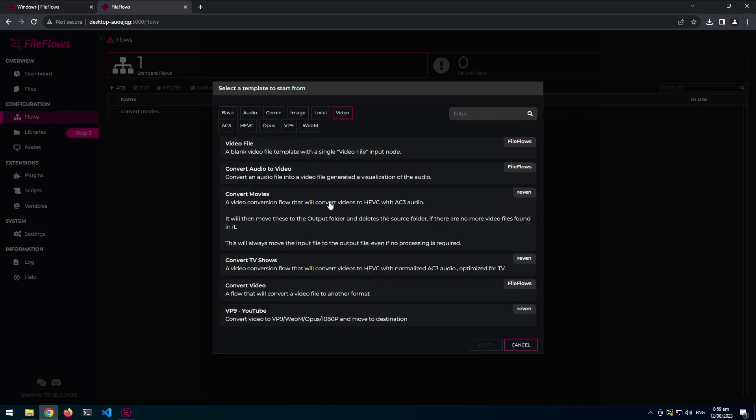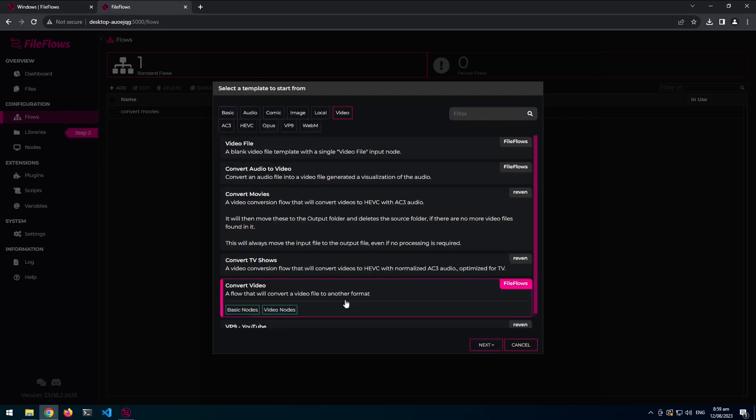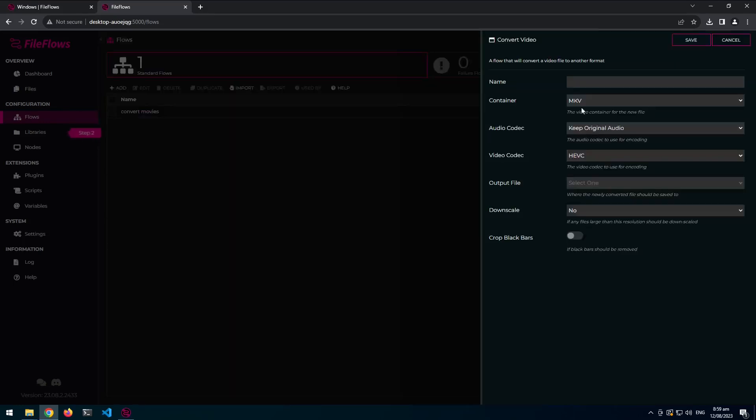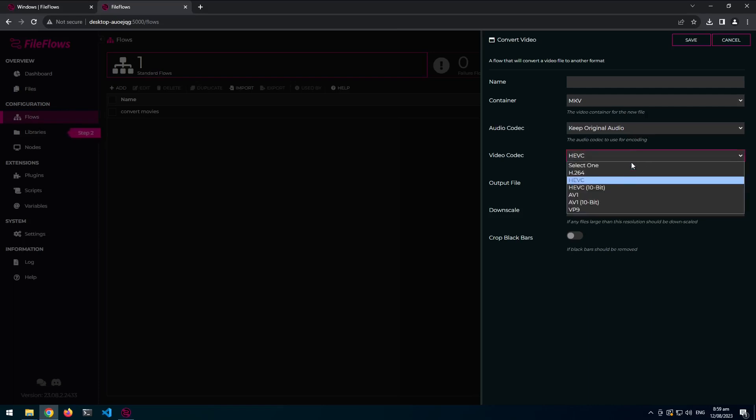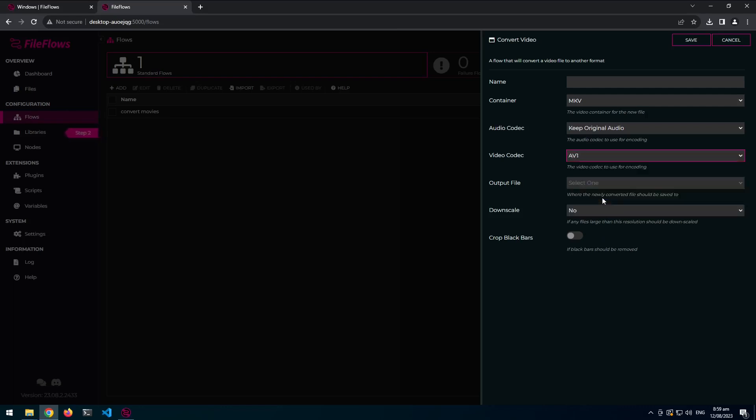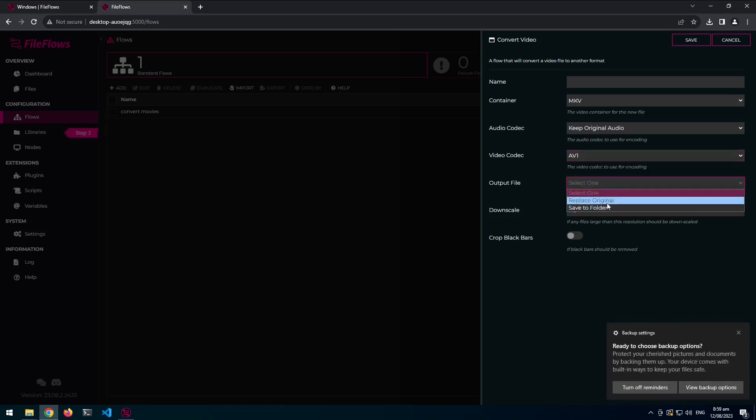So if we come to convert video. So convert video is like the built in basic one that was previously in FileFlows. It's been updated to use the new templating system. But yeah, so you've got options. So now I added VP9 and AV1. So we can say AV1.